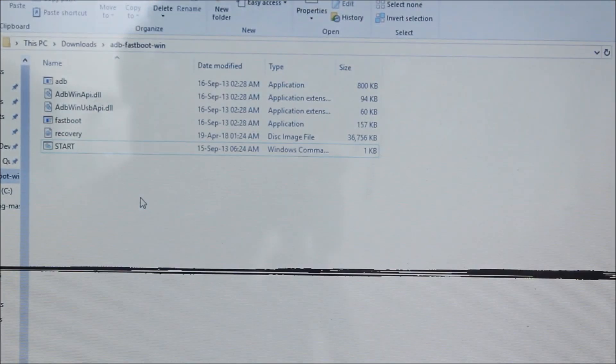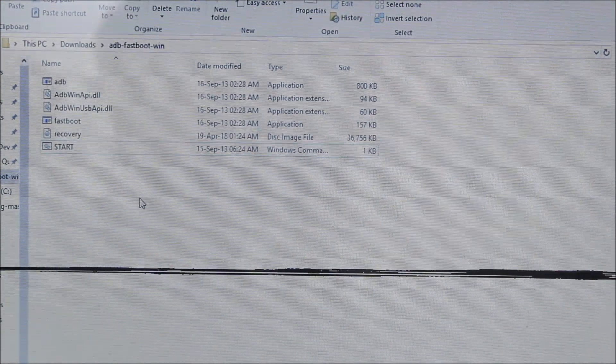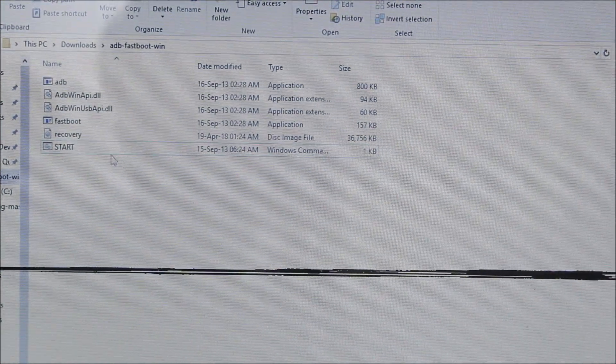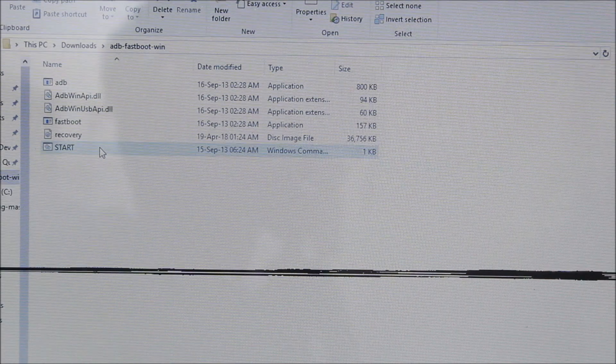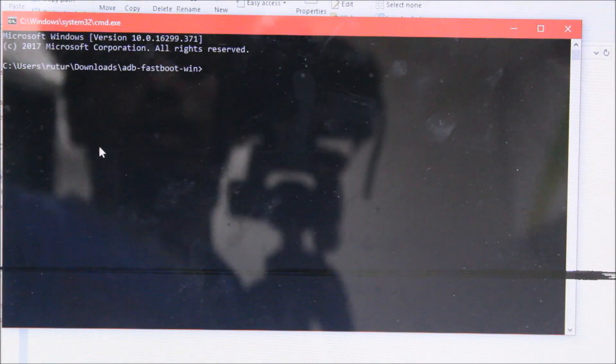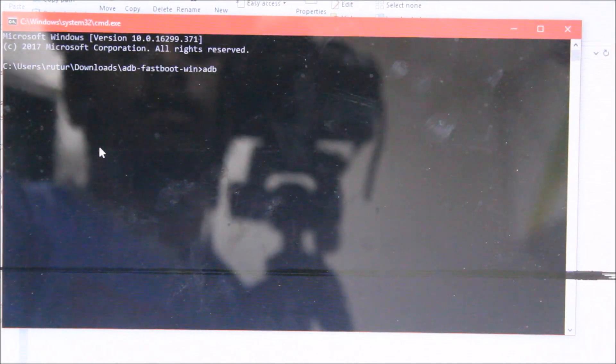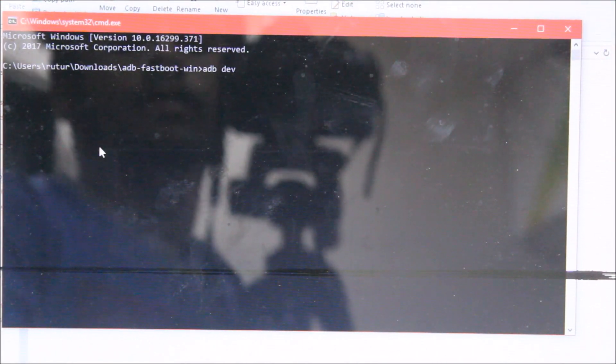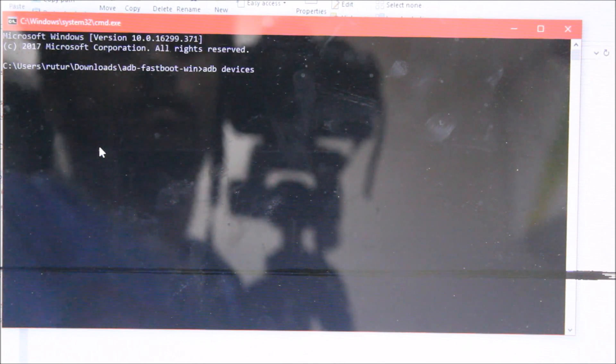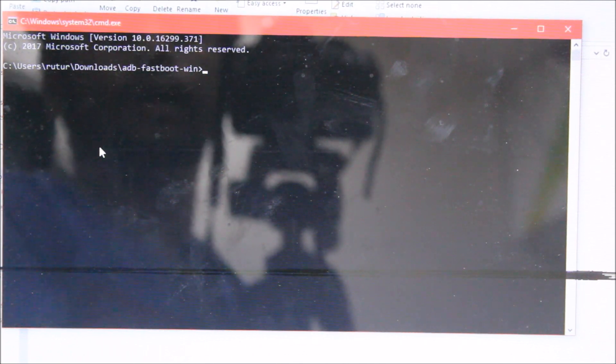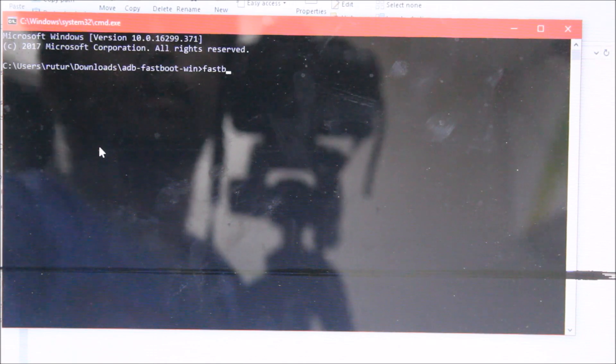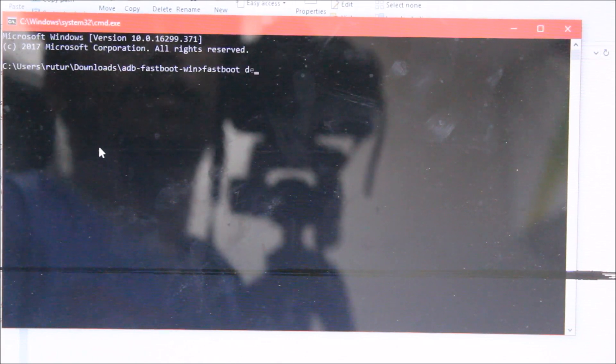Now as you have downloaded the ADB fastboot from the link below, just open it and type fastboot devices. You will see this device and it's written fastboot.